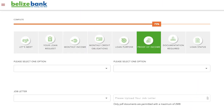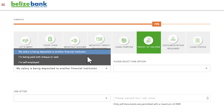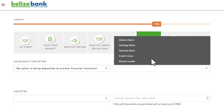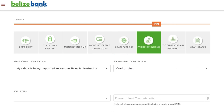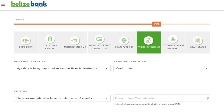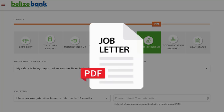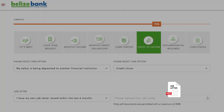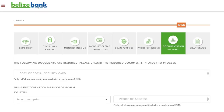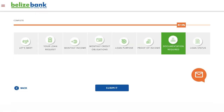For your proof of income, select from the drop-down options where your salary is being deposited and at which financial institution. You will now need to upload a job letter in PDF format and then select Next to continue. If you have already uploaded all your documents, then you simply need to select the Submit button.